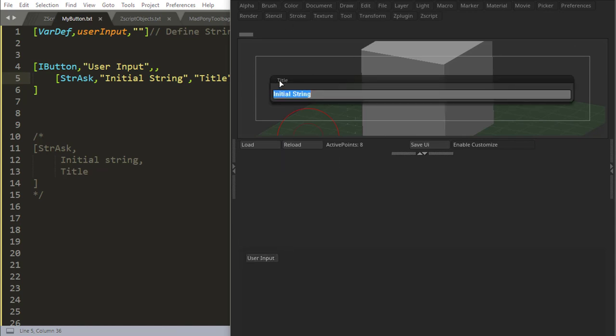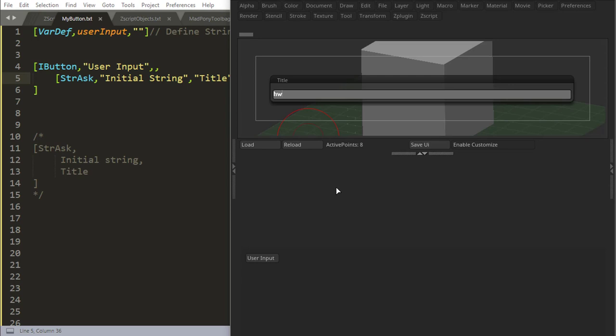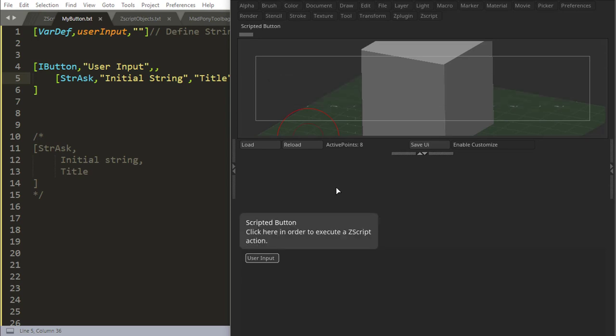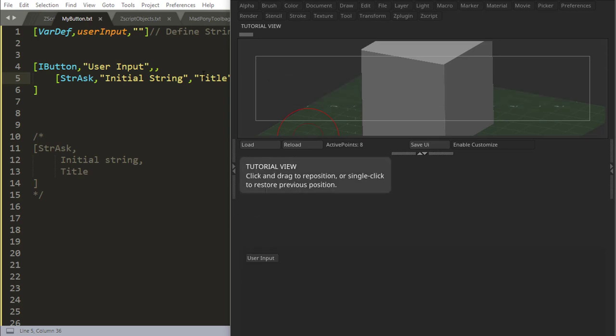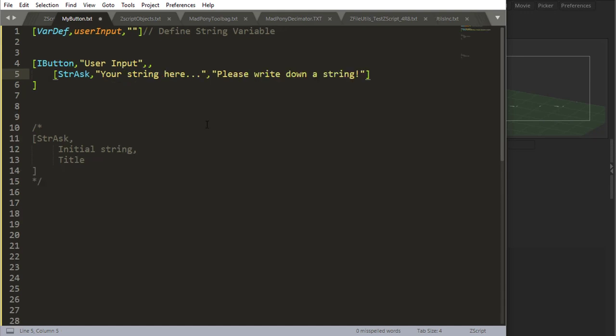So if I press this user input, you see where the title is. This is the title for the box and the initial string, which is a string that comes up for the user to write something down on. So if I write something here and say 'hello' and press enter, nothing happens because I'm not doing anything with it.